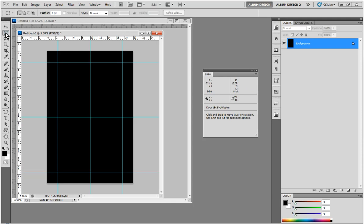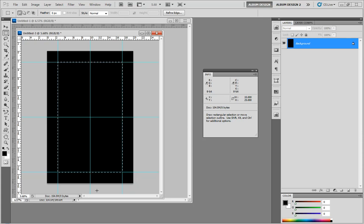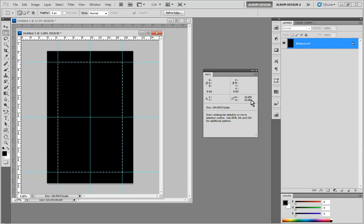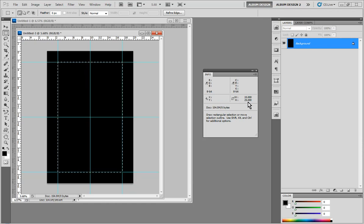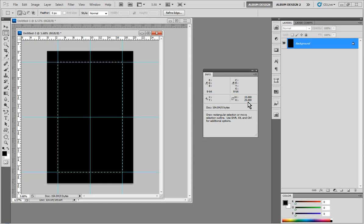I'm going to grab my Rectangular Marquee Tool, and I need to define the area inside of the guidelines. So I just make a selection, and by default, in Photoshop, when there are guides present, selections will snap to the guideline. And you can see the width is 15, the height 25. Very important, because what we're going to do is we're going to create a collage, and we need to know what size the collage needs to be.